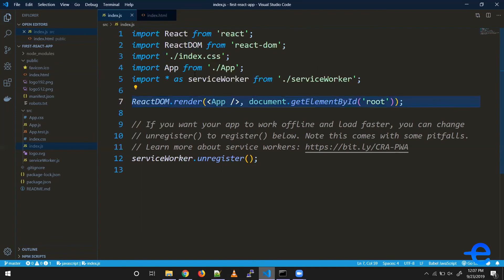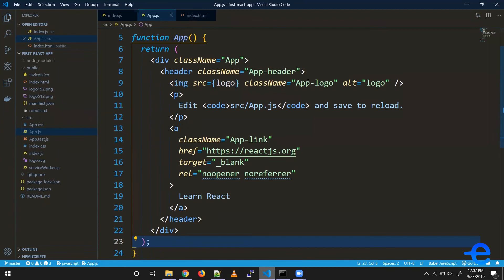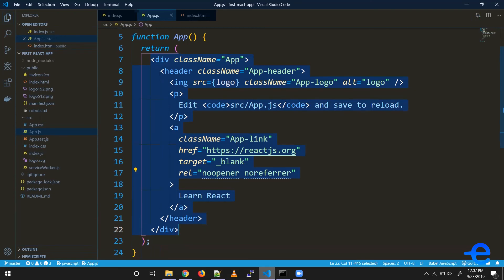the App component. As you can see, we've got a file with a function, and inside that function there's a return statement. Inside that return statement, we have code that looks like HTML, but it's not. Again, we will talk about it in the next video. Just know that whatever we write inside this return statement is shown in